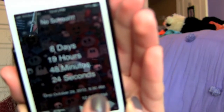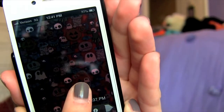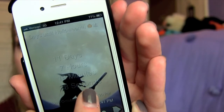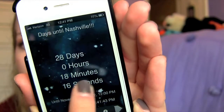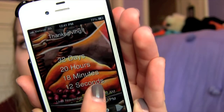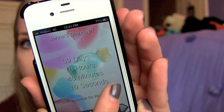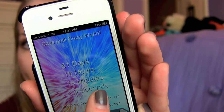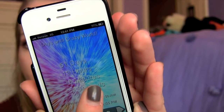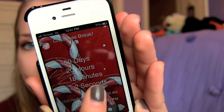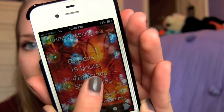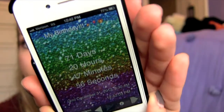I'll show you some of the countdowns I have: this one is until we have a day off from school, then until Halloween, then until I go to Nashville, then Thanksgiving break, Thanksgiving itself, my sister Jenna's birthday, Days Until Crazy World — which is the new Boys Like Girls album — Christmas break, start of winter, Christmas, and my birthday.